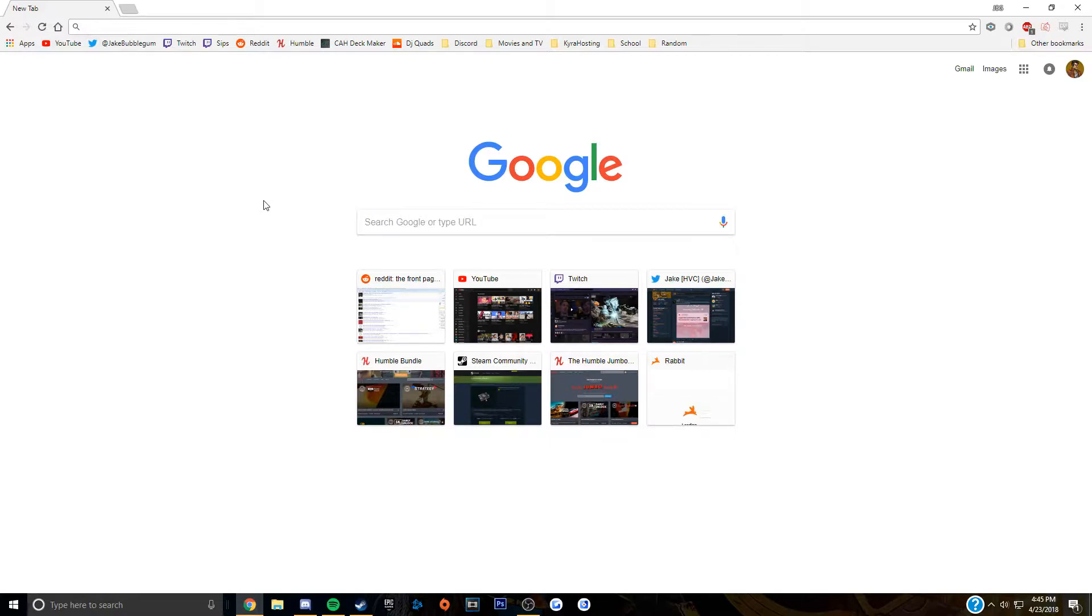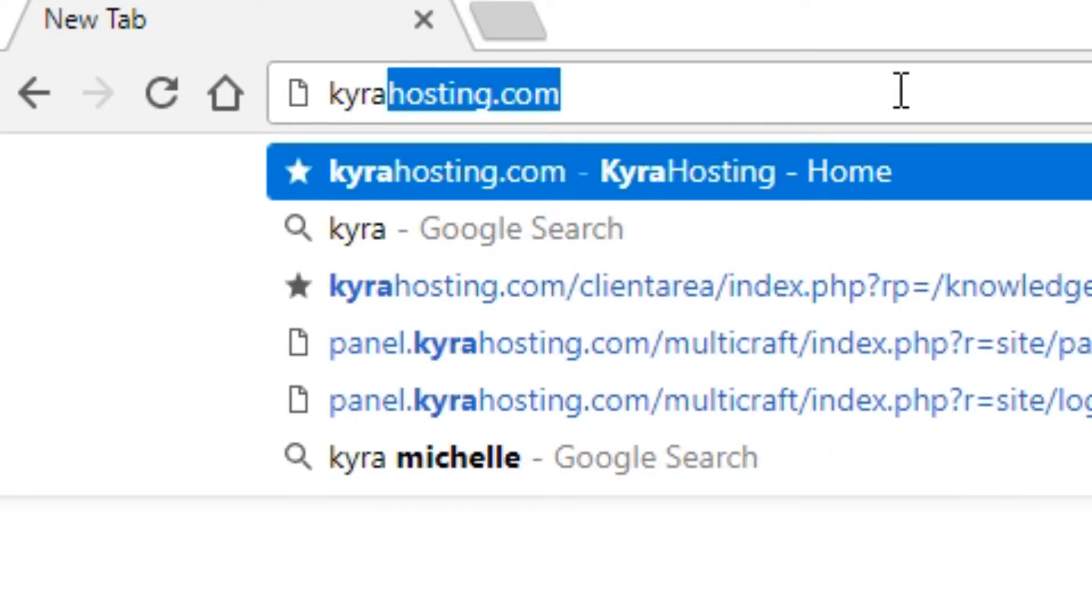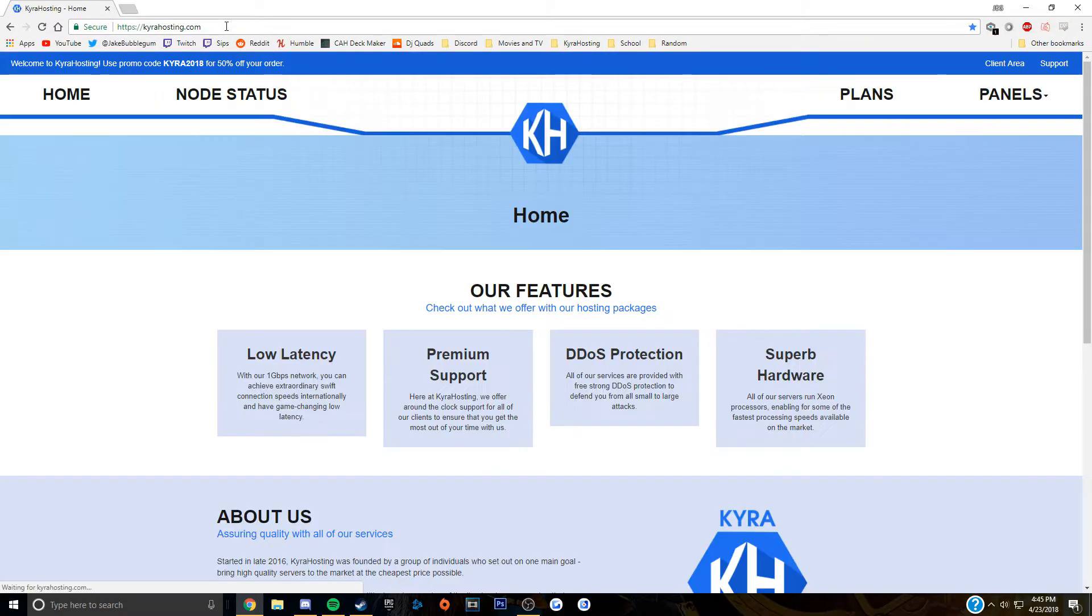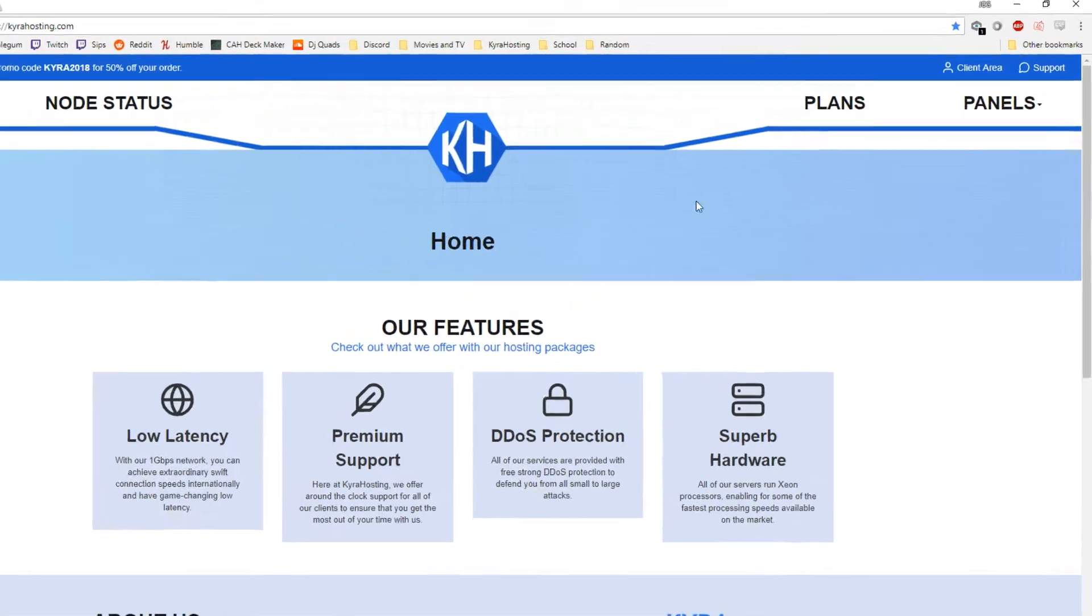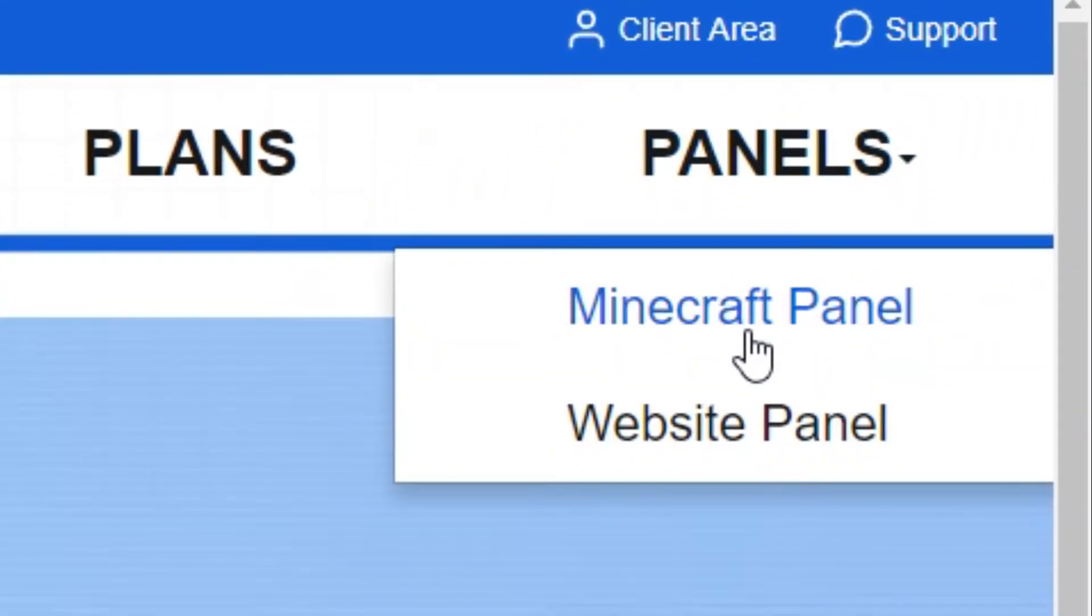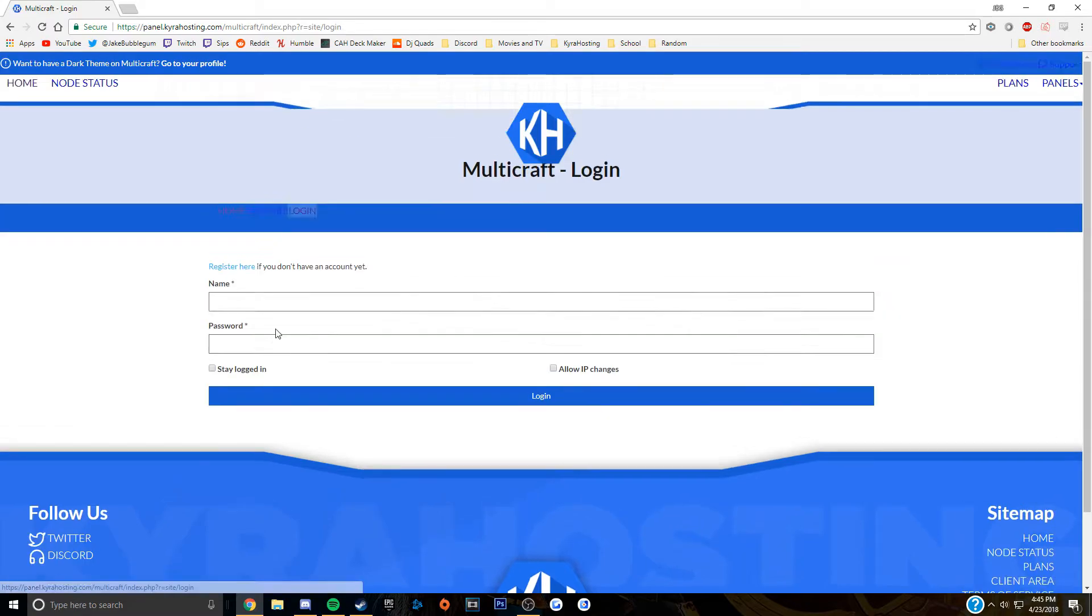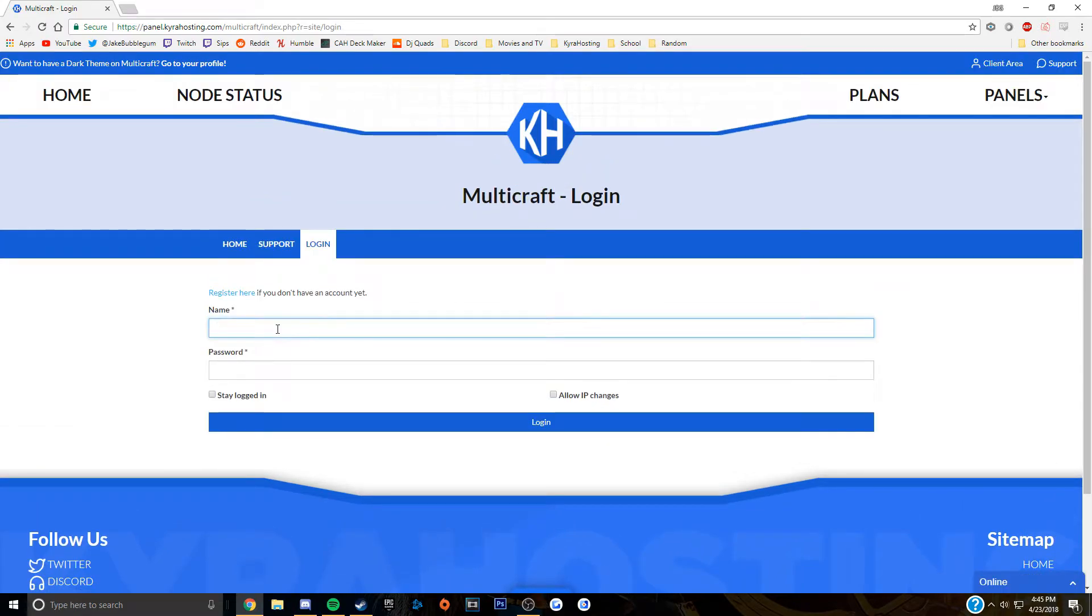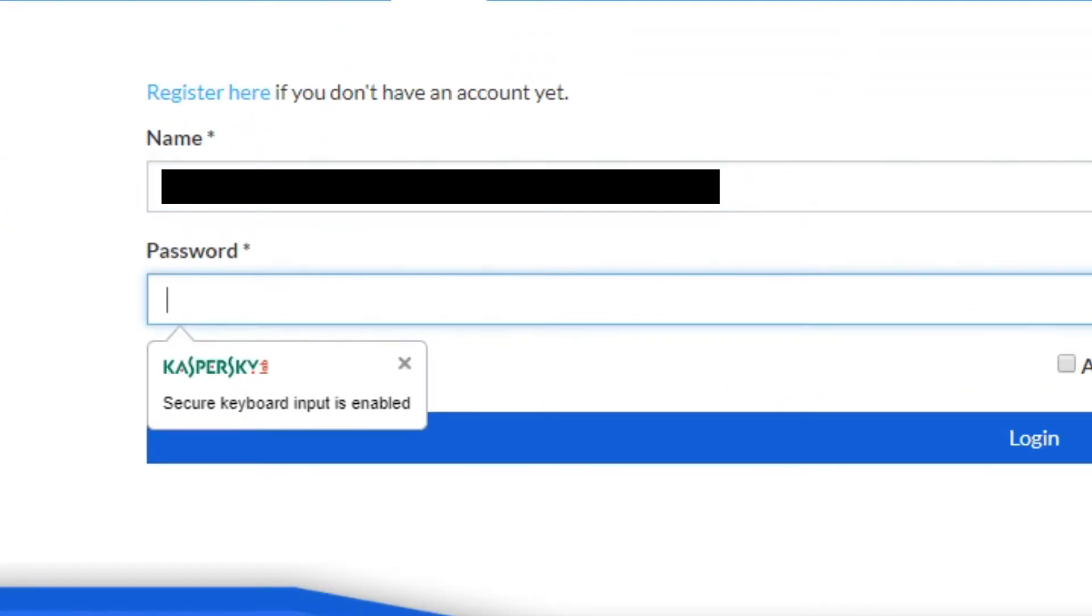So the first step as always is to go to Kira Hosting.com as you can see on screen now. So now that you're on Kira Hosting, you can go over to panels, go to the Minecraft panel and next you're going to want to log into the Multicraft panel with your username and password.